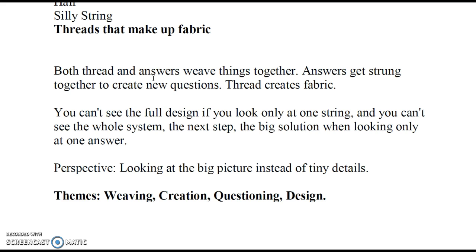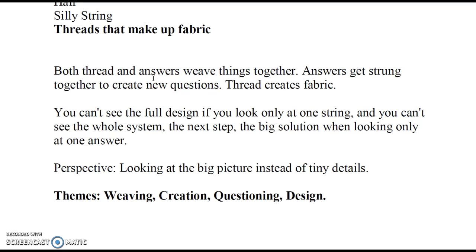This one for me brought up the following idea: both thread and answers weave things together. Answers get strung together to create new questions. Thread creates fabric. Then maybe we say, well, you can't see the full design if you look only at one string, and you can't see the whole system or the next step or the big solution to your problem if you look at only one answer along the way. That's another similarity.